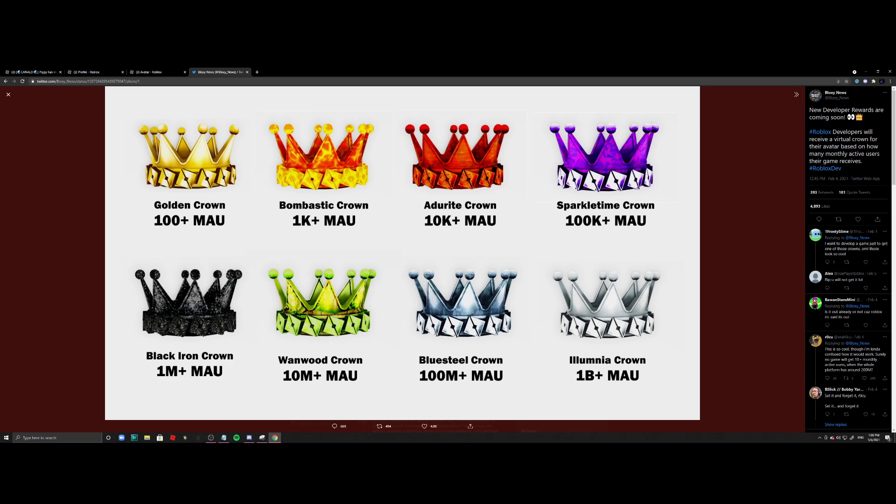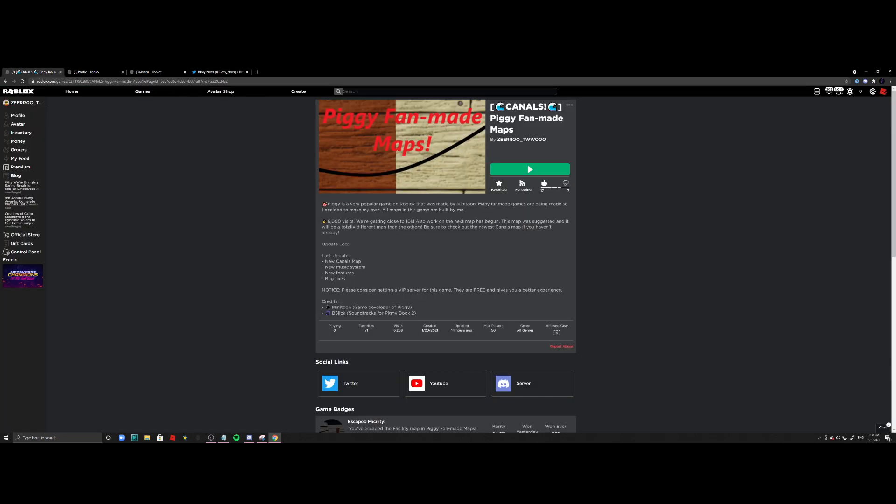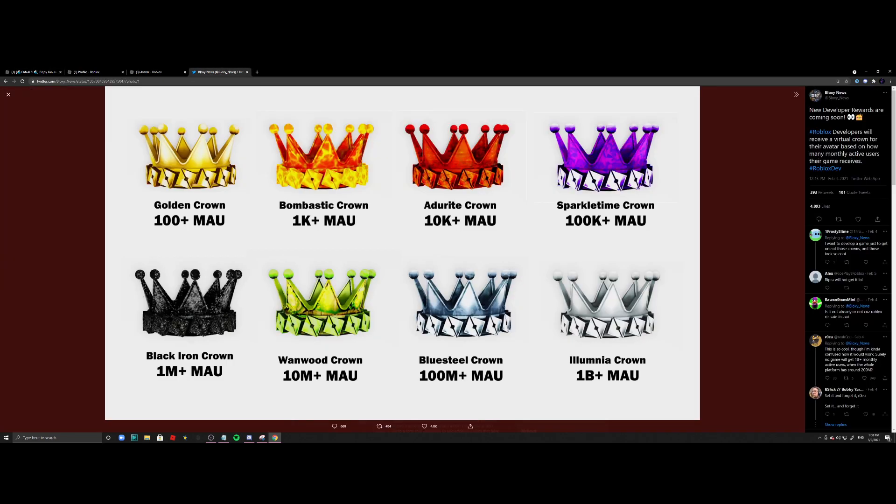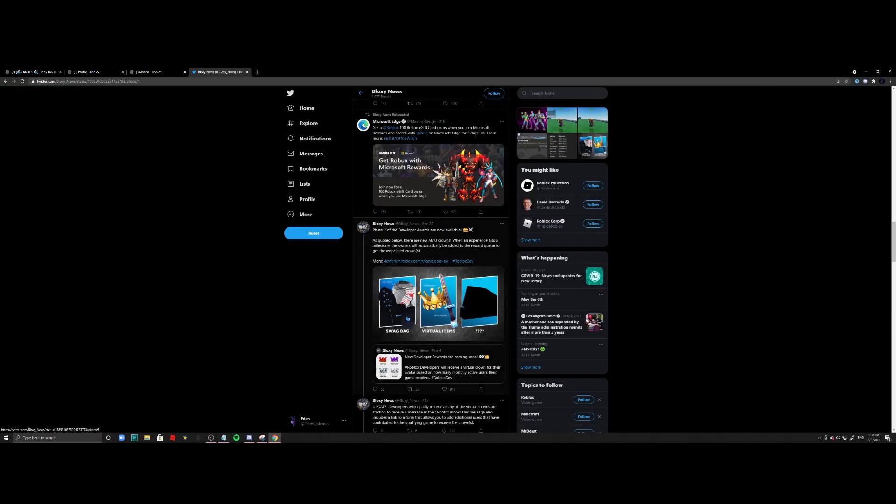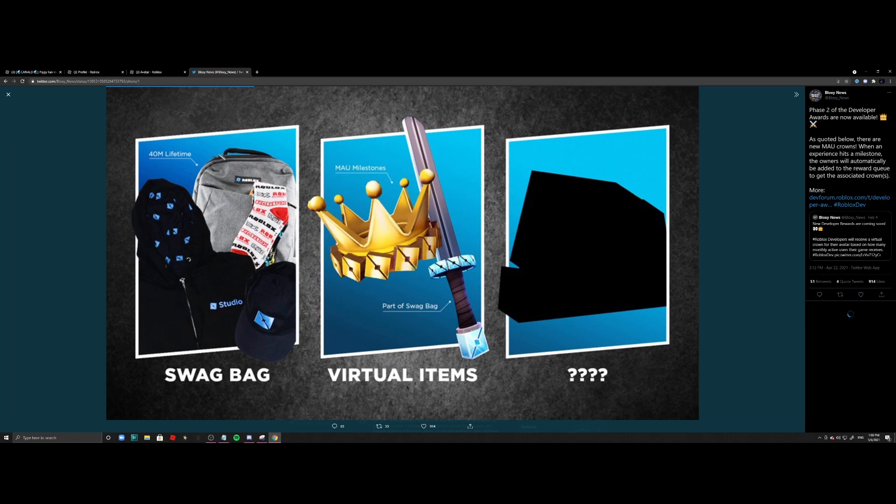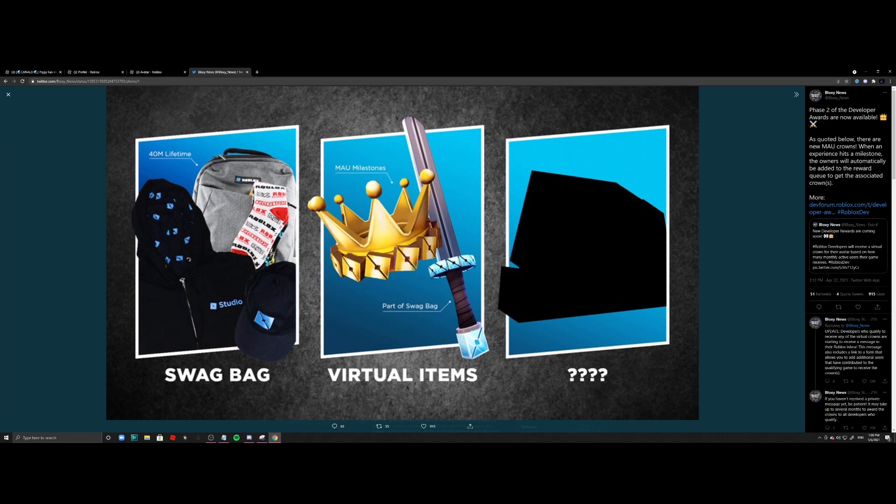But whatever, I'm just happy enough that I have gotten 100 plus monthly active users on my Roblox game called Piggy Fan Made Maps to get the gold crown. So yeah, that's pretty epic, not gonna lie.